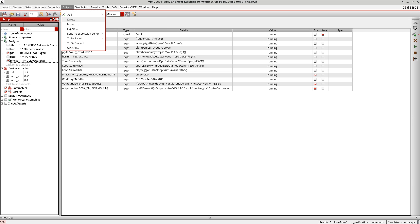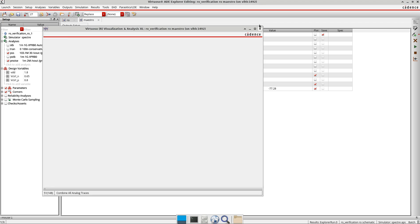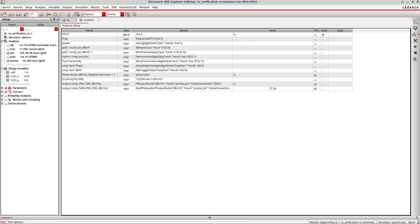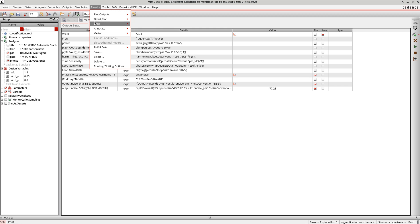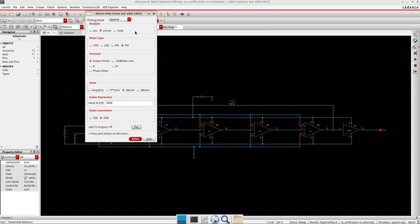Okay, the simulation's over. Now let me go here, Results, Plot Main Form, and I go to p-noise PM here. You see here there are different types of jitter here.